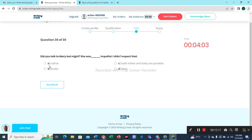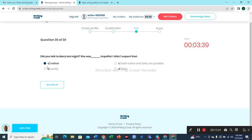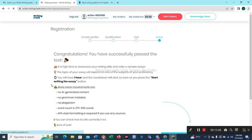Last question: 'Did you talk to Mary last night? She was pretty impolite.' She was rather impolite — I didn't expect that. Option A is the most suitable choice. Let's check the results. Hopefully you will pass this test.